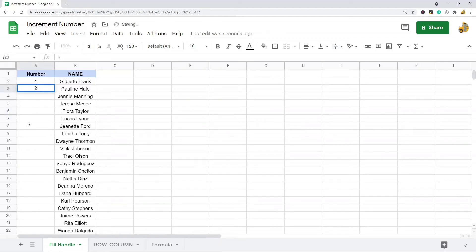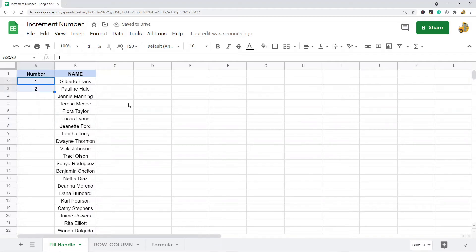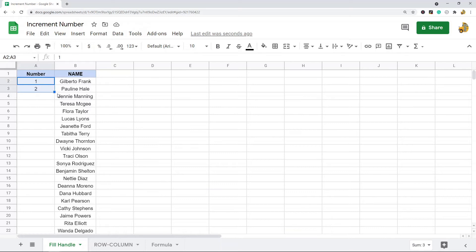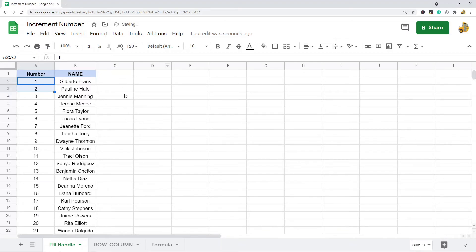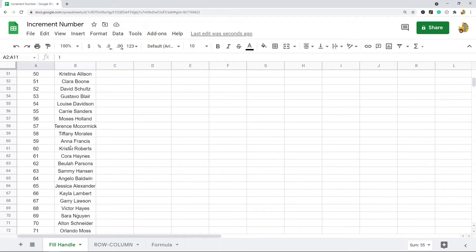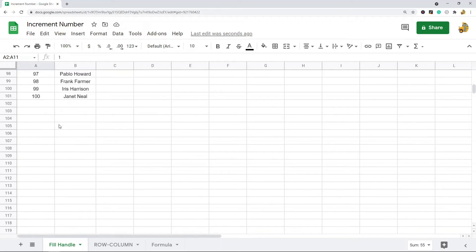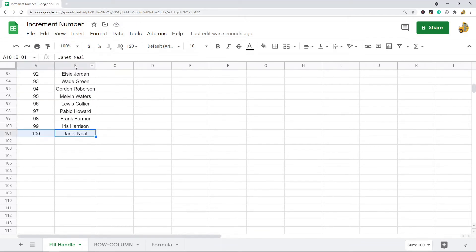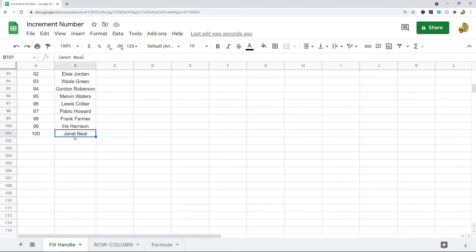Here I put one, two. Then you click and highlight them, and there's this little blue square in the bottom right corner. You just double click on that and it's going to increment all the way down until you reach the end of your data. I have data up to row 101, so when I autofill it's only going to go down to that.